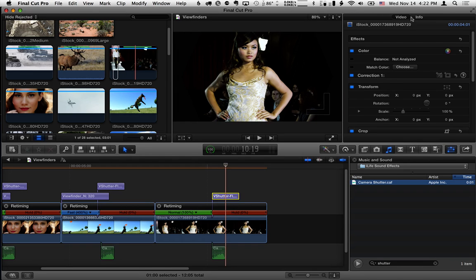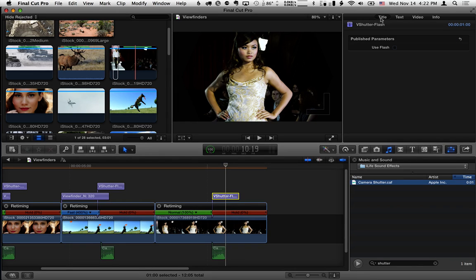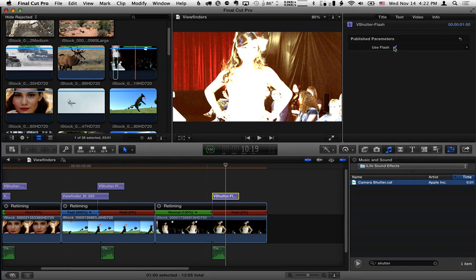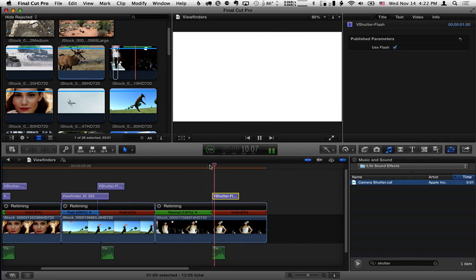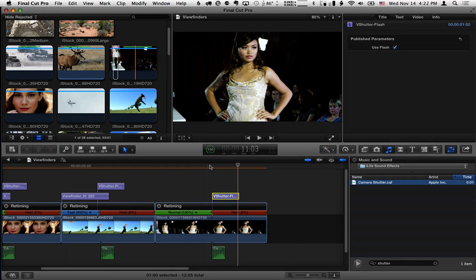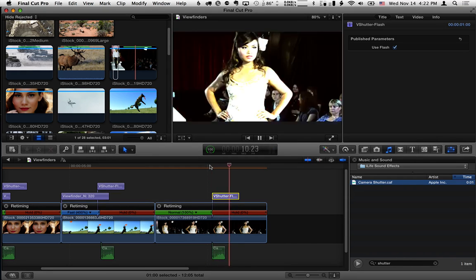if you select it and go to the title inspector, there's a use flash checkbox. If we enable that, then instead of the shutter we get a flash effect.